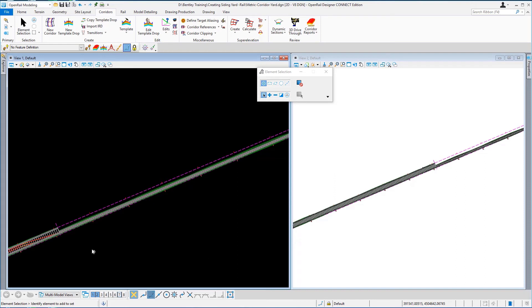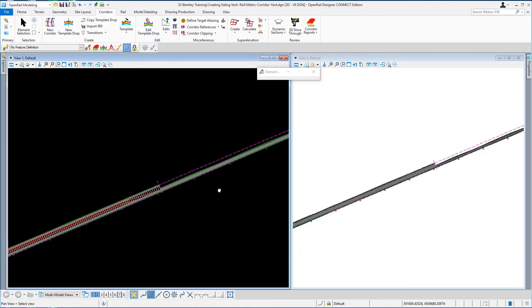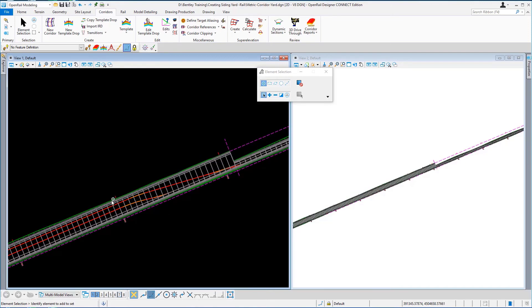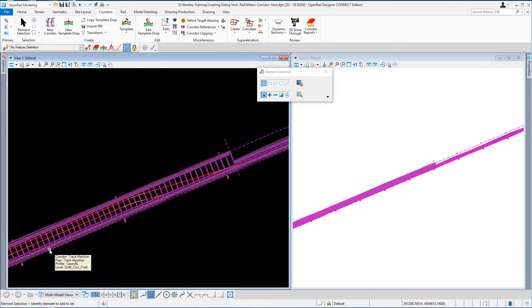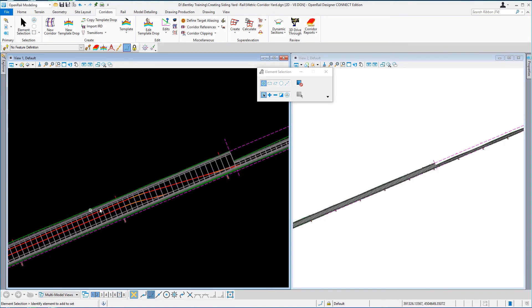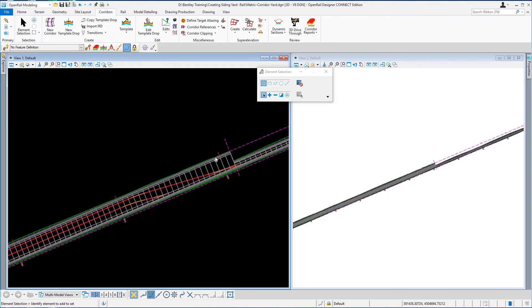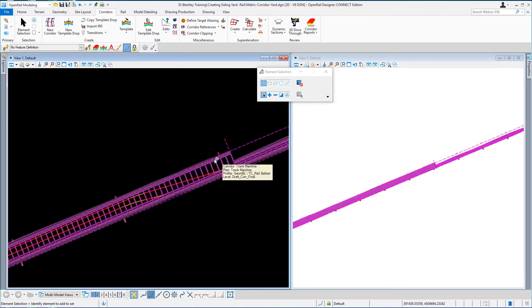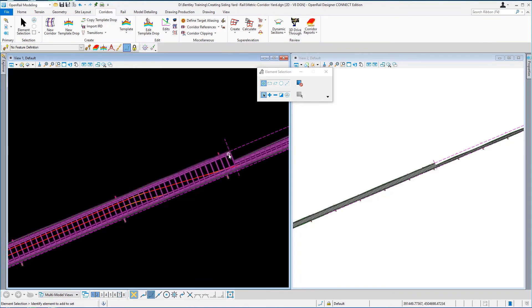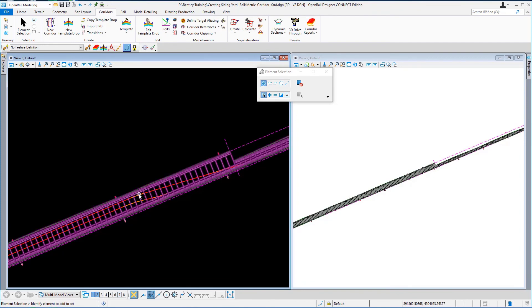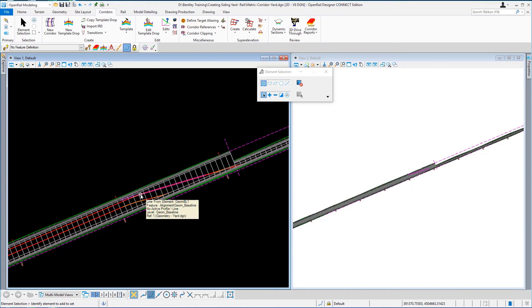If we just window in to roughly about station 910, you will see that the second template drop that we generated, the widened section is still at its full distance. Now we don't need to have the widened section here at its full width because we want it to follow the track B centreline, so to do this we're going to use a parametric constraint.